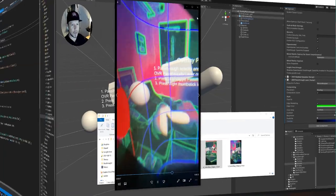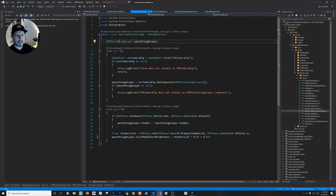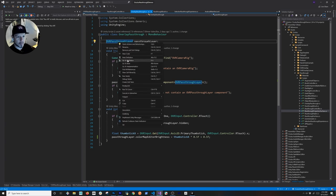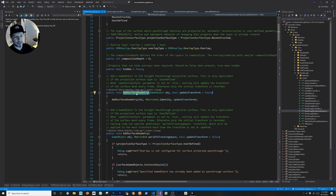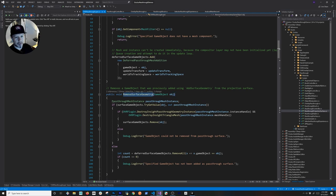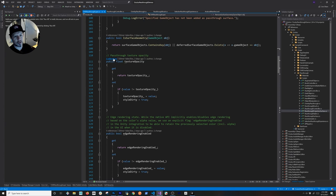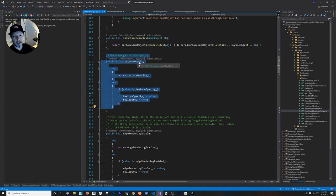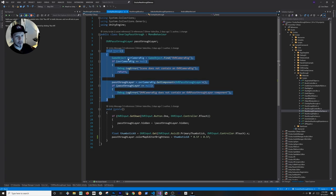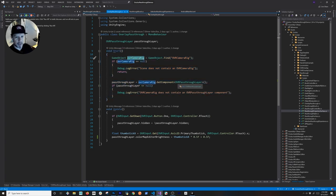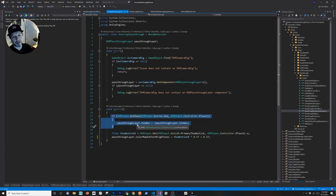This script is assigned to the experience and the first thing it has is the OVR Passthrough Layer reference. This script is one of the most useful — it handles the passthrough for the specific layer. There are options we saw in the editor, plus options for adding or removing surface geometry. To toggle the passthrough, we get the OVR Camera Rig, then the passthrough layer from it, and we capture the A button press to toggle visibility — if it's visible it becomes invisible, and vice versa.